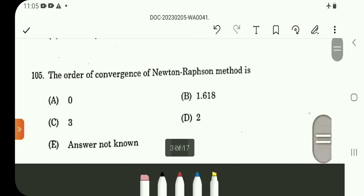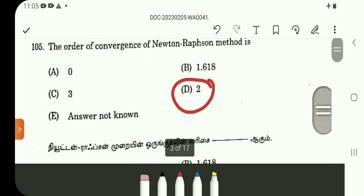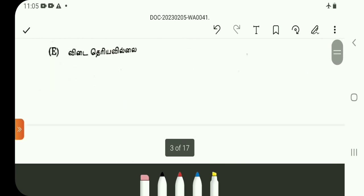Question number 105. The order of convergence of the Newton-Raphson method. It is a standard result — it has quadratic convergence. So the answer is 2.